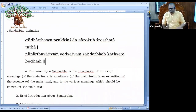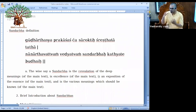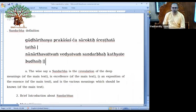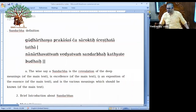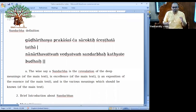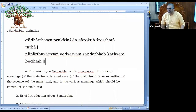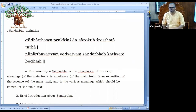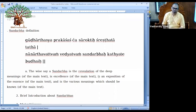This Sandarbha is also having the various meanings to be known of the Bhagavatam. So that's why if anyone wants to know the Bhagavatam, he has to read the Sandarbha also. Yes, that is the importance of the Shat Sandarbha.